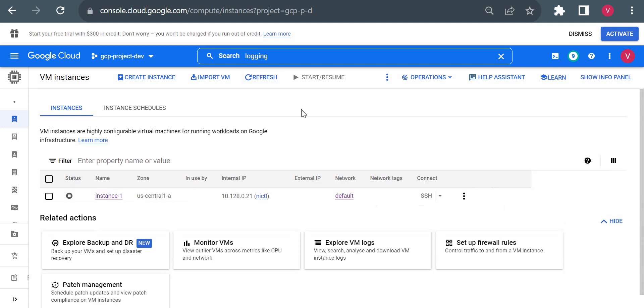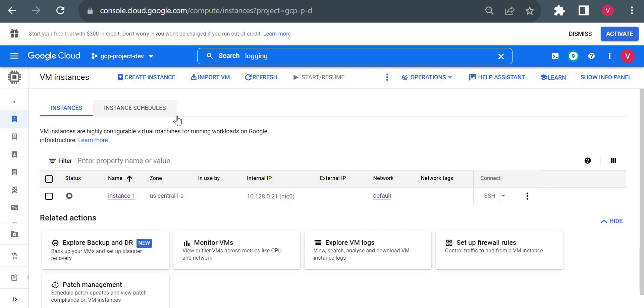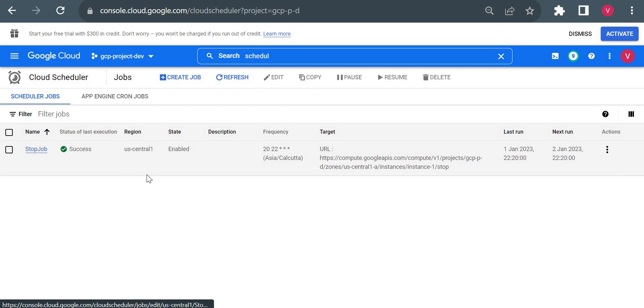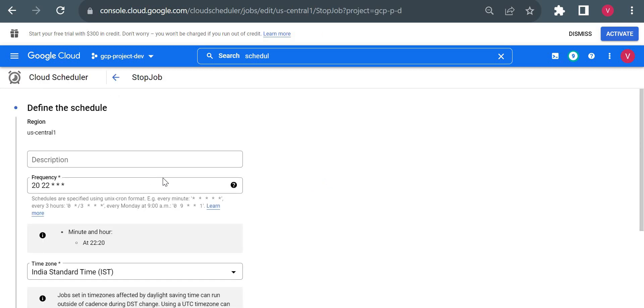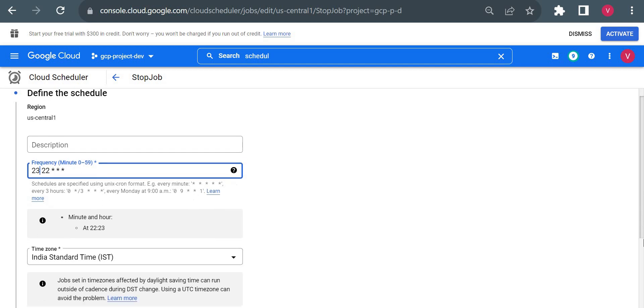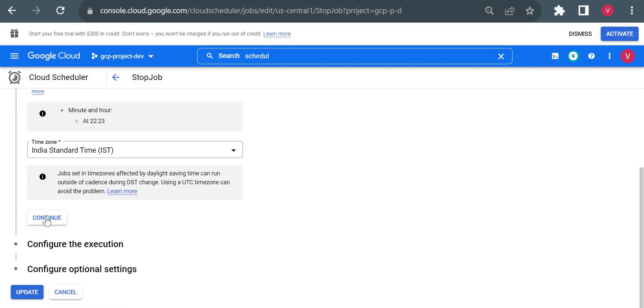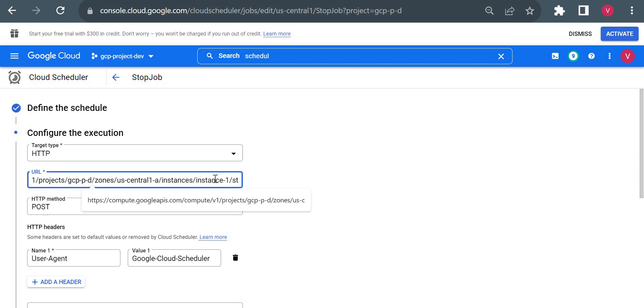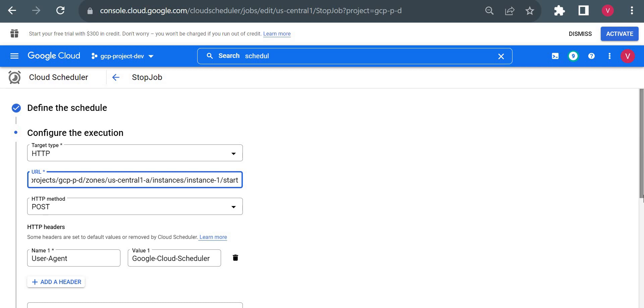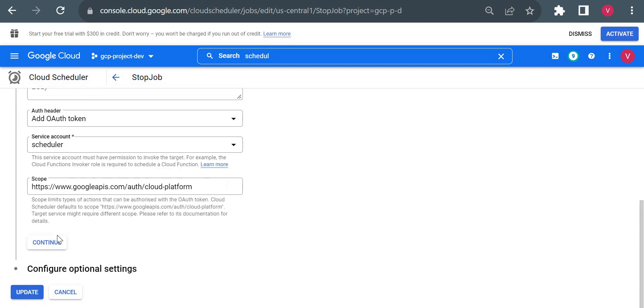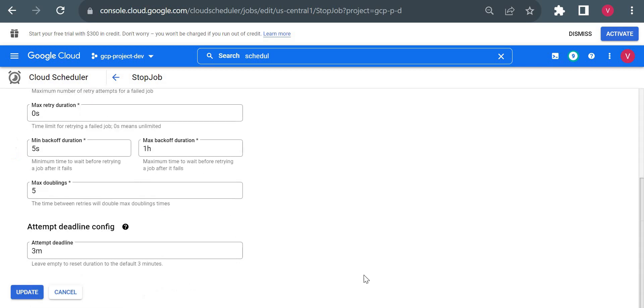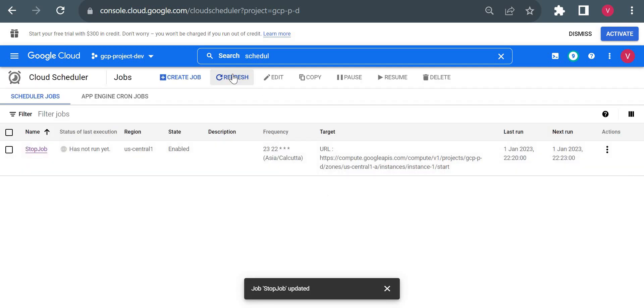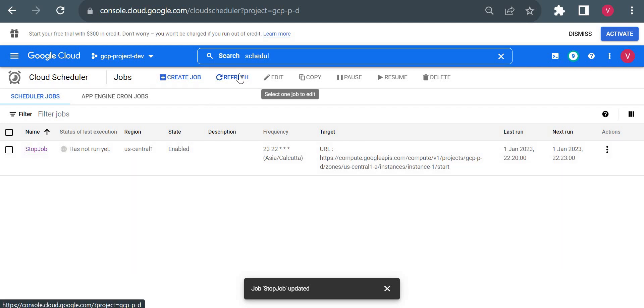Now suppose I want to start it when we need a critical time. Let me go to this job and edit the same job. Instead of 20 now, I'll add it with one more minute - just keep it 23. In configuration, instead of stop I'll write start here at the end. Rest everything I'll keep as it is. Update. Let me refresh. The new time is 23 minutes - 10:23.